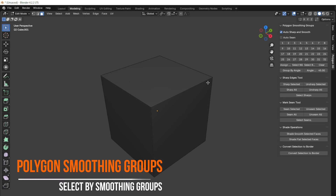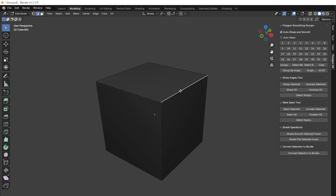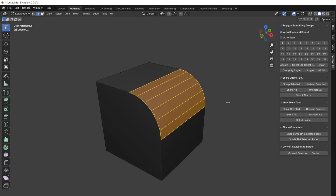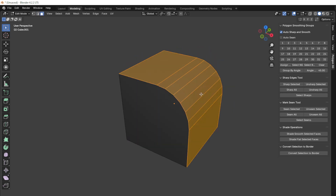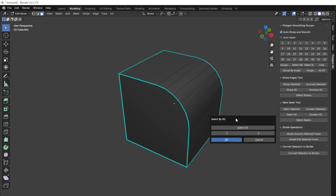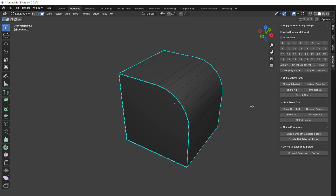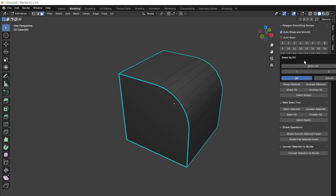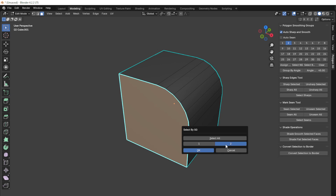The next button is Select by Smoothing Groups. It selects polygons with the specified group numbers, and we can choose specific group numbers we need. For example, suppose one polygon is assigned group 1 and another is assigned group 2. With Select by Smoothing Group, we can select polygons of all groups — we select a polygon with number 1, then with number 2, press OK, and the selection will remain active.